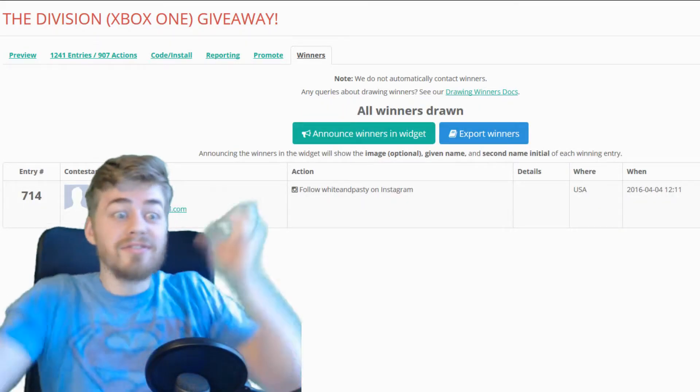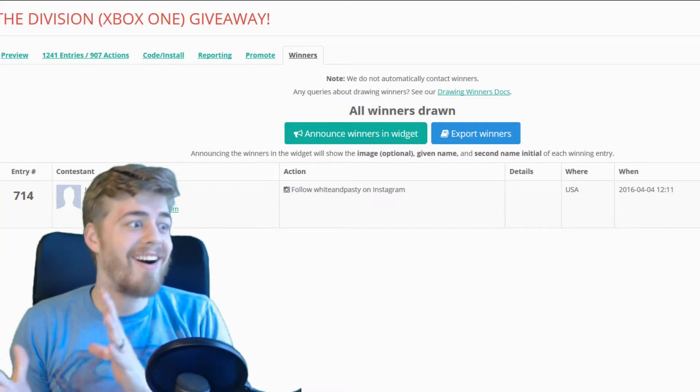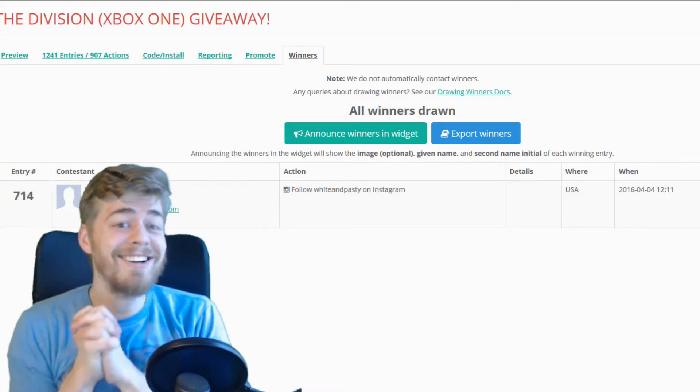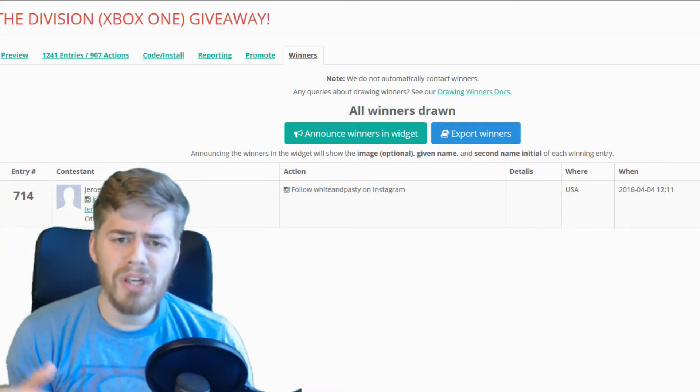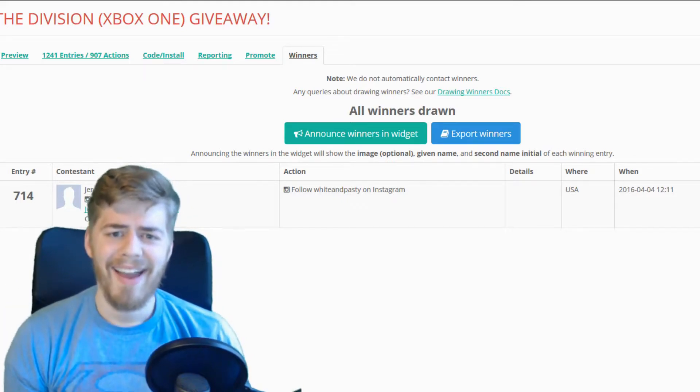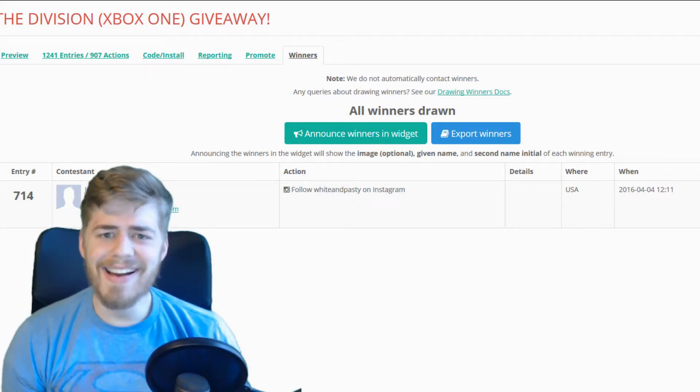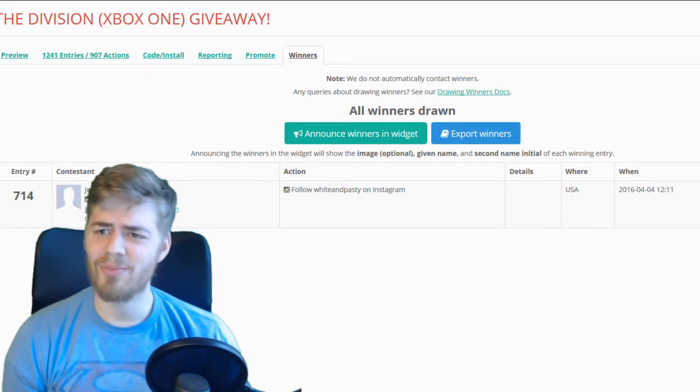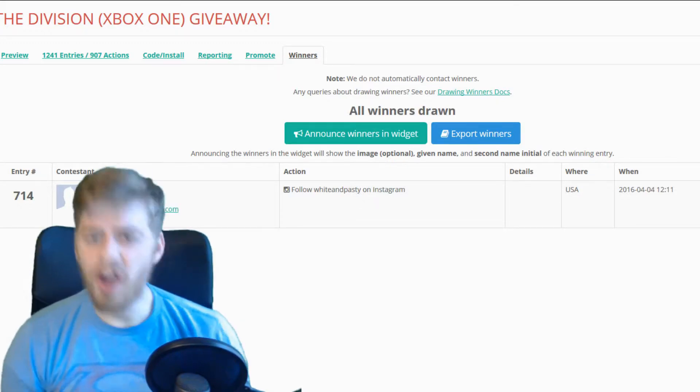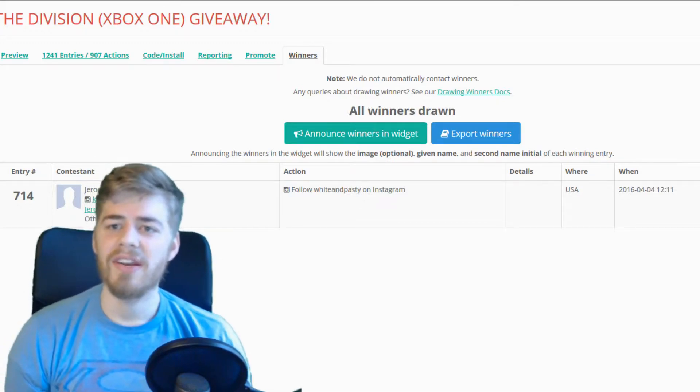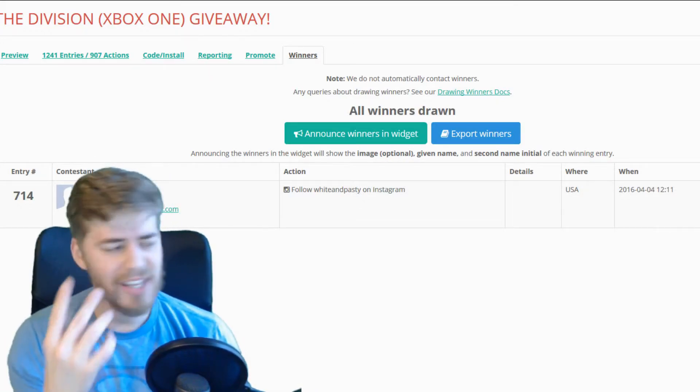We have our winner! Geron Mortier! Oh my gosh! And his action was following us on Instagram. Oh my gosh,